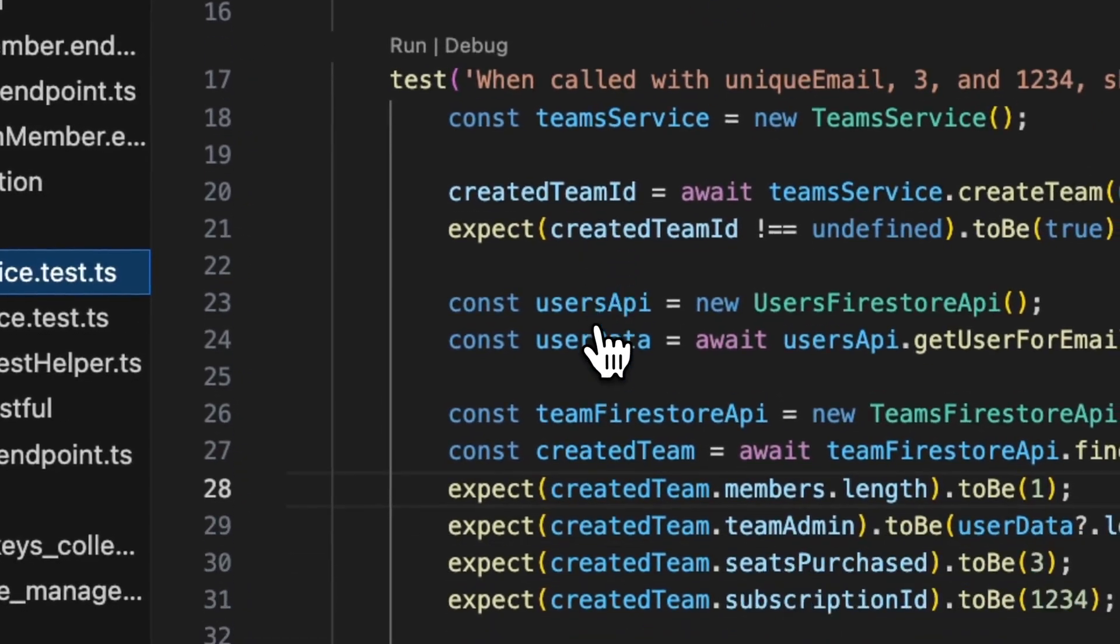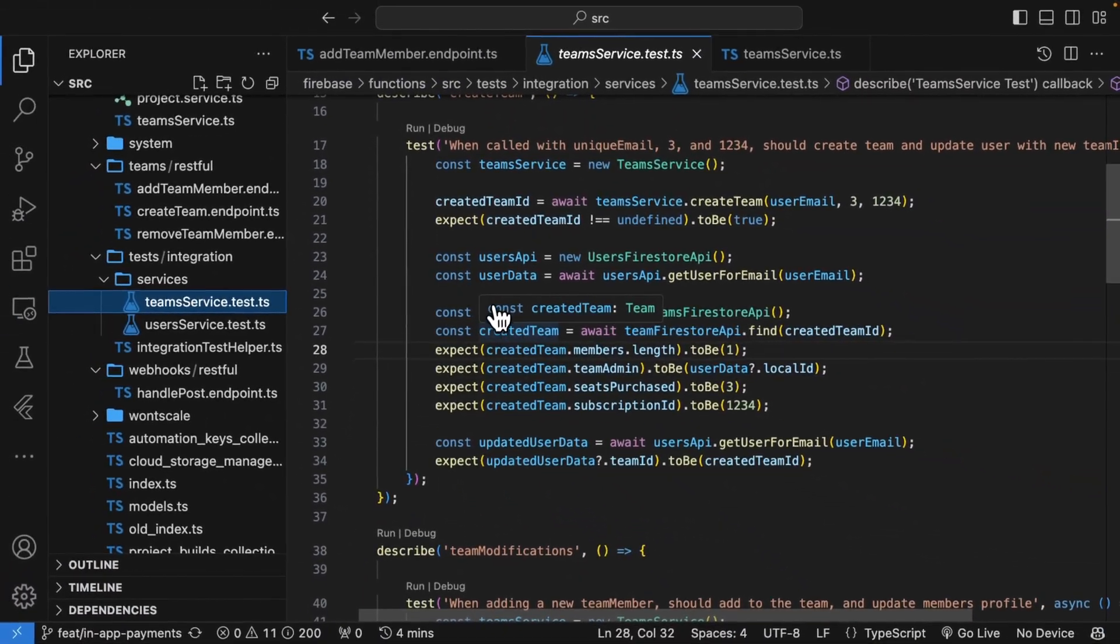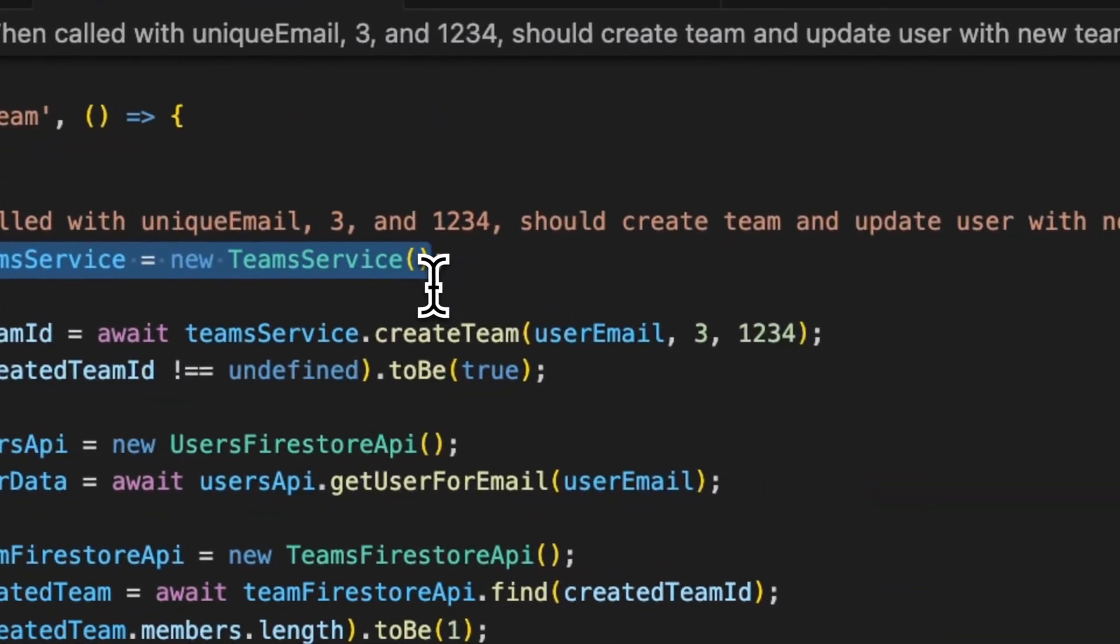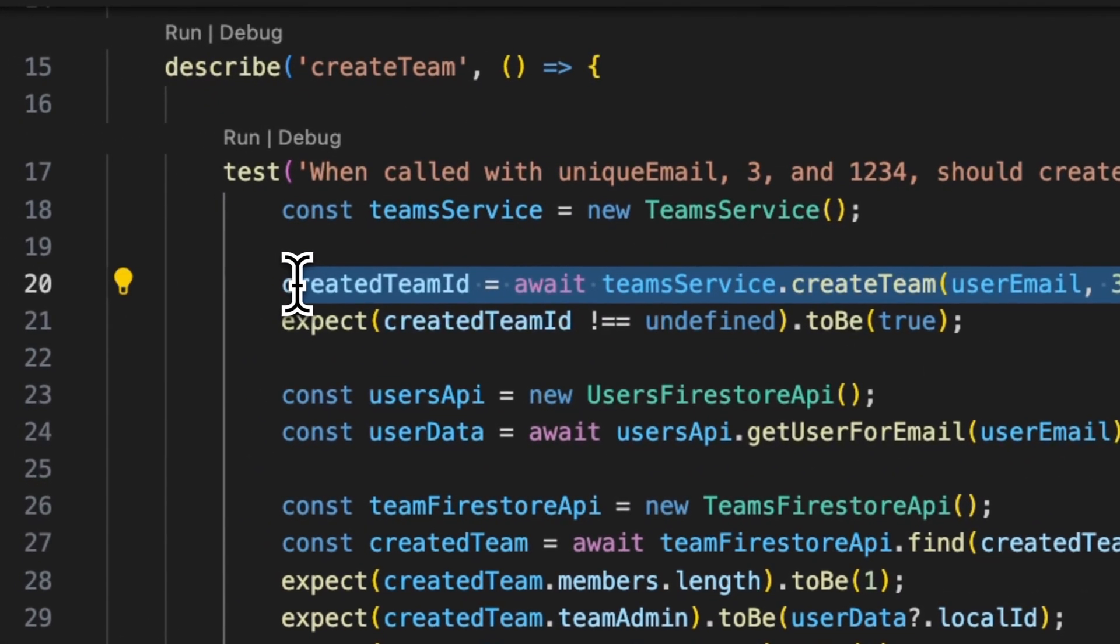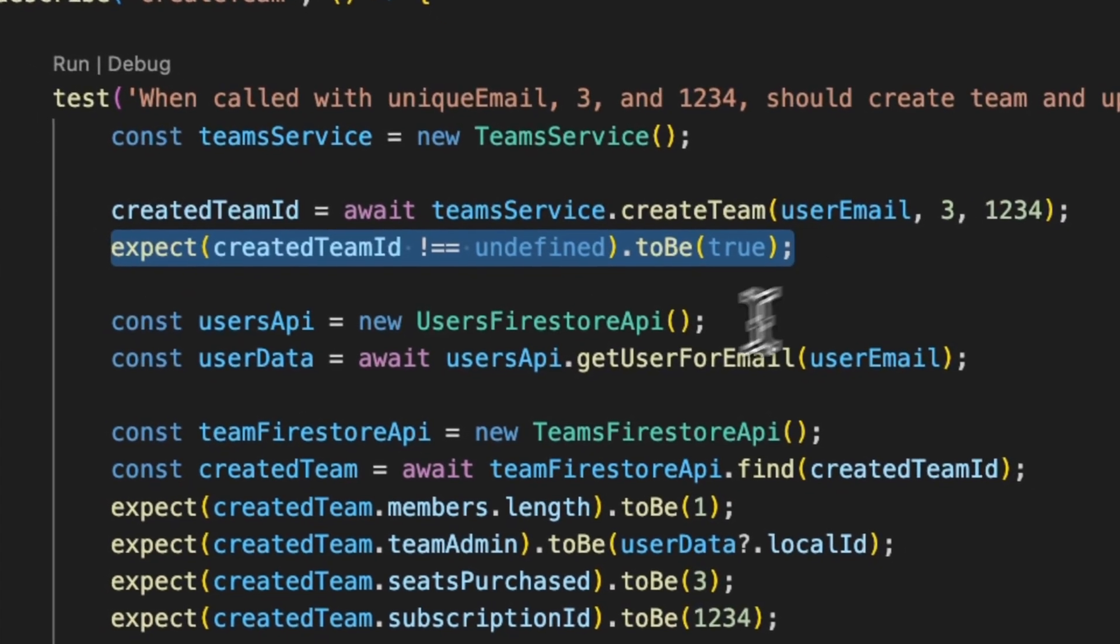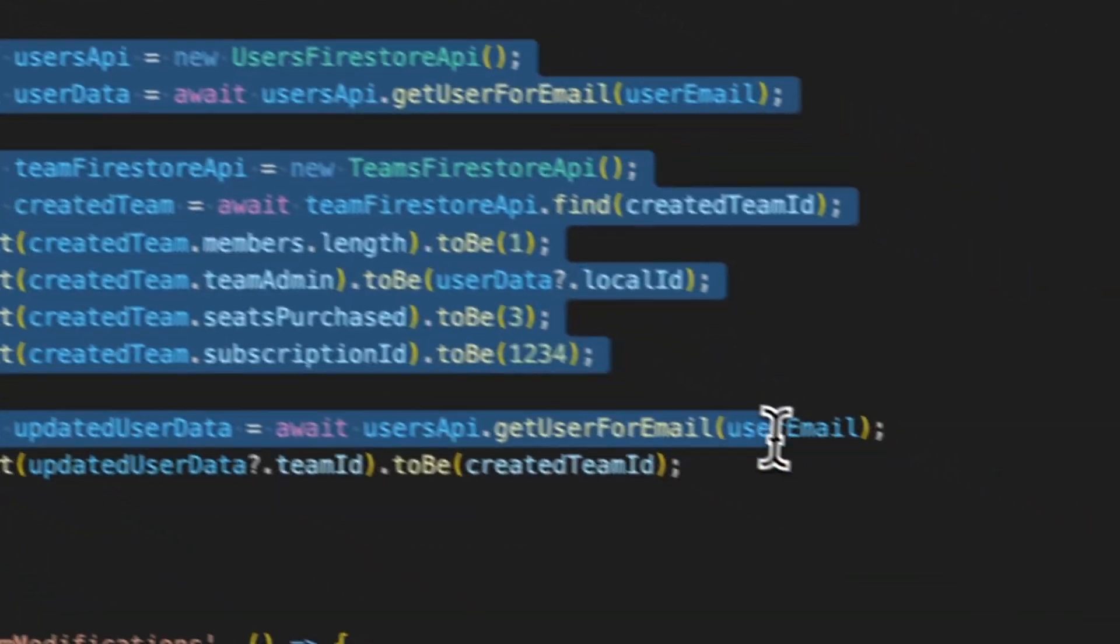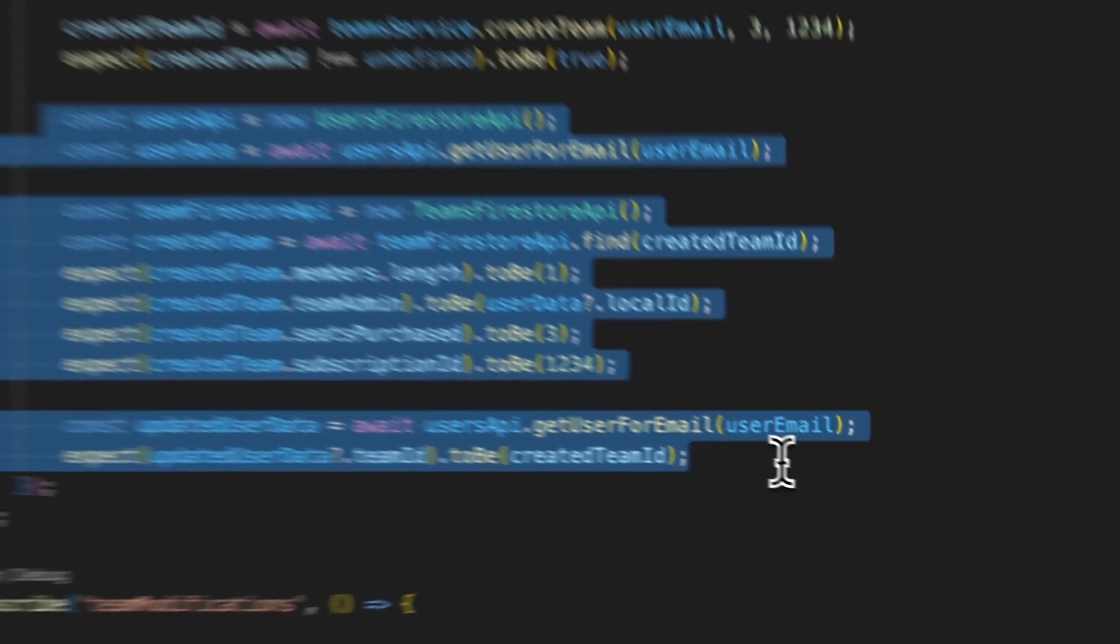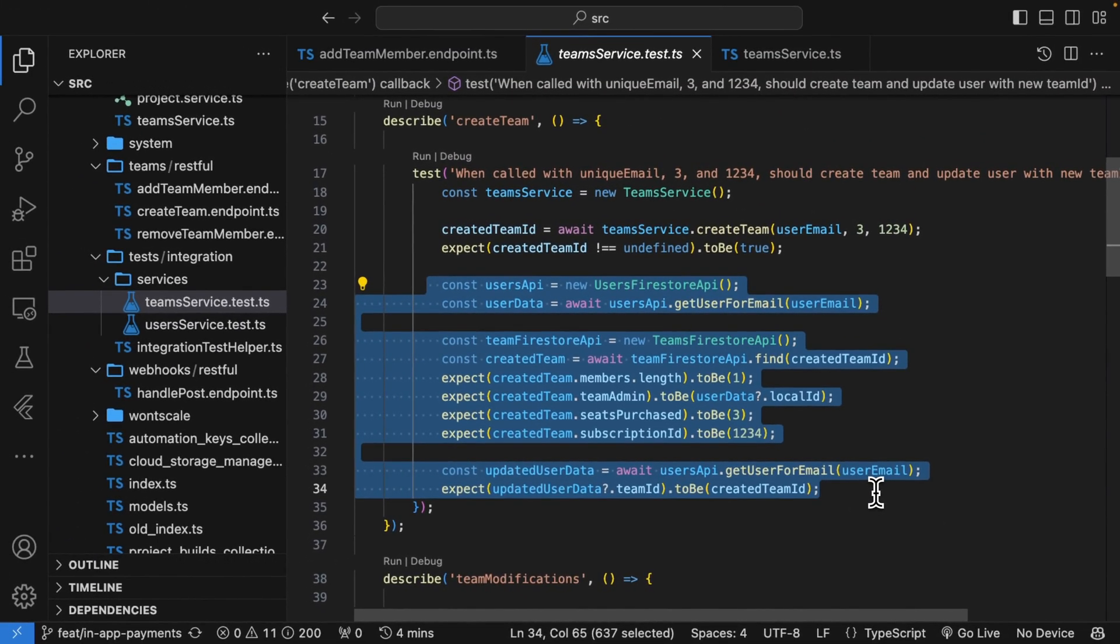If I go over to my team services test file, you'll see that for this integration test, I simply construct a team service. I call that same function. I check if everything's correct. And then I go directly to my database and confirm that everything that was expected to be done is correct. This makes it extremely easy to unit test the functionality within an endpoint.